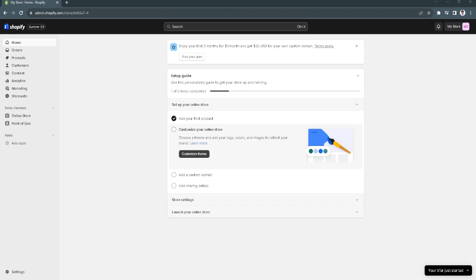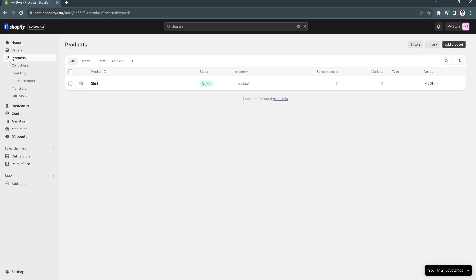The first thing we want to do is go to our Shopify admin page. We want to go to Products — it's in the third tab — and for example, this product doesn't show up.